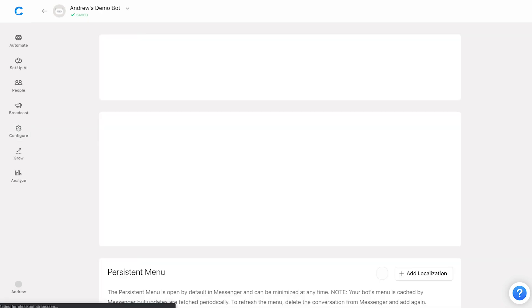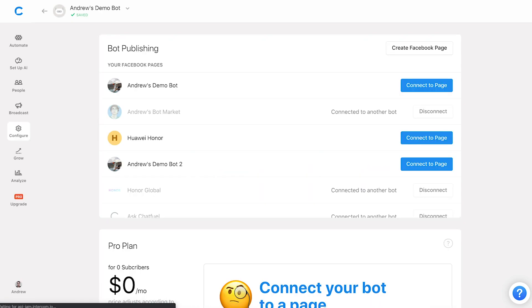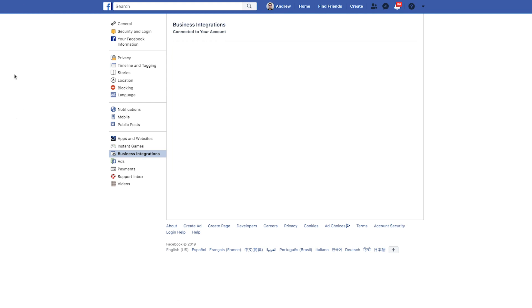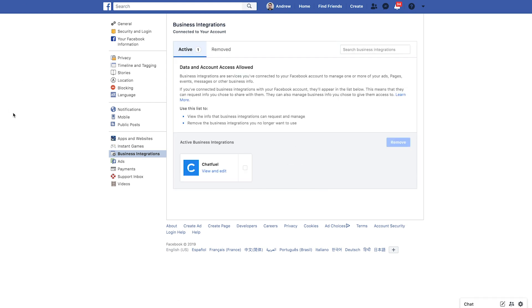Once I'm there, so business integrations, if I click refresh here, we'll see this pop back up. We're good to go. All permissions are granted there.